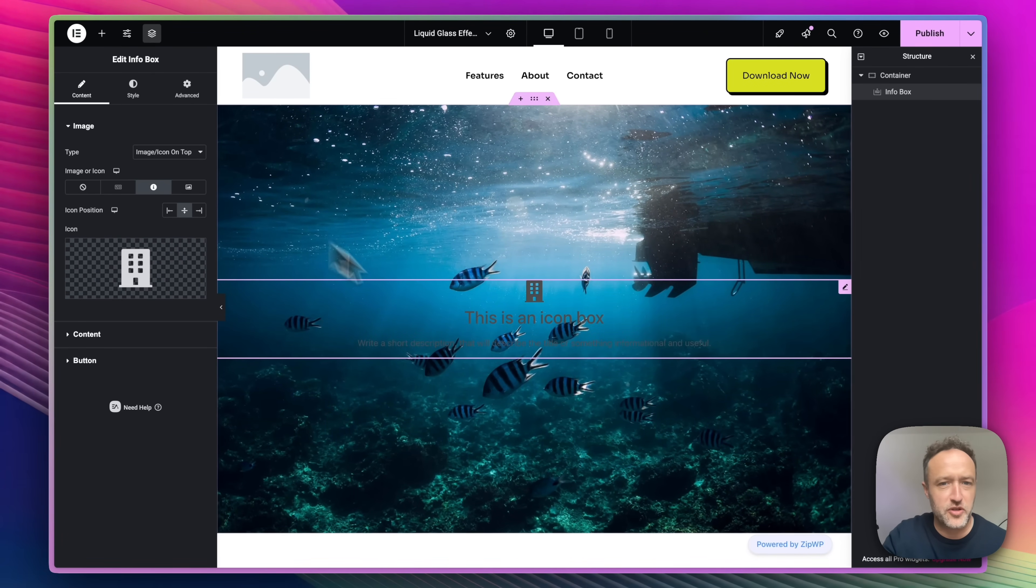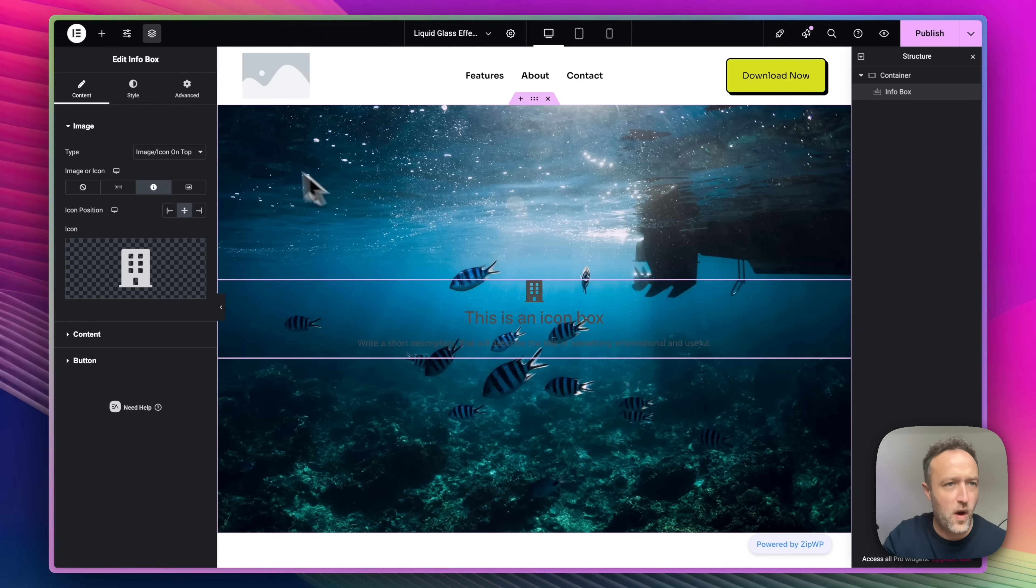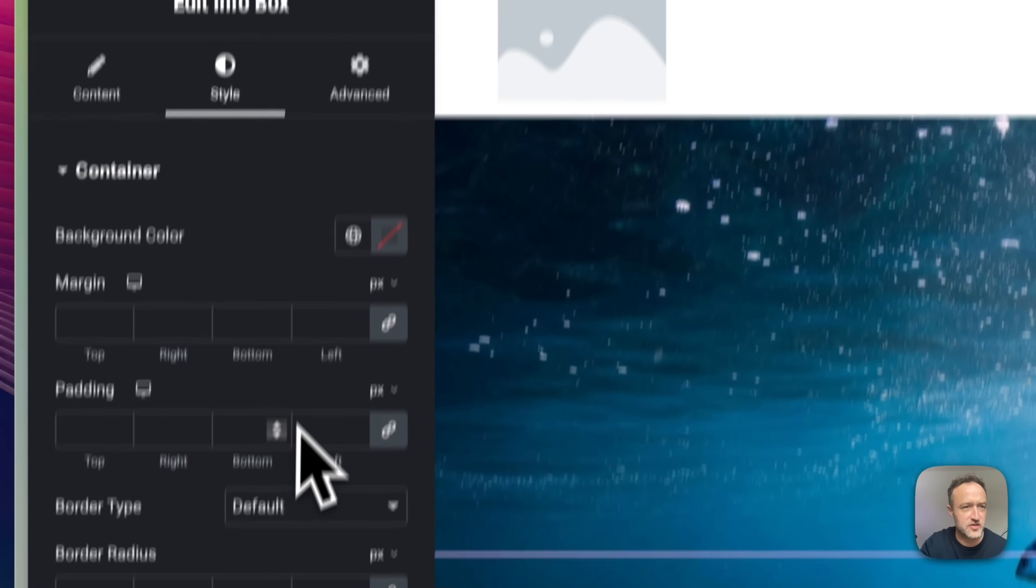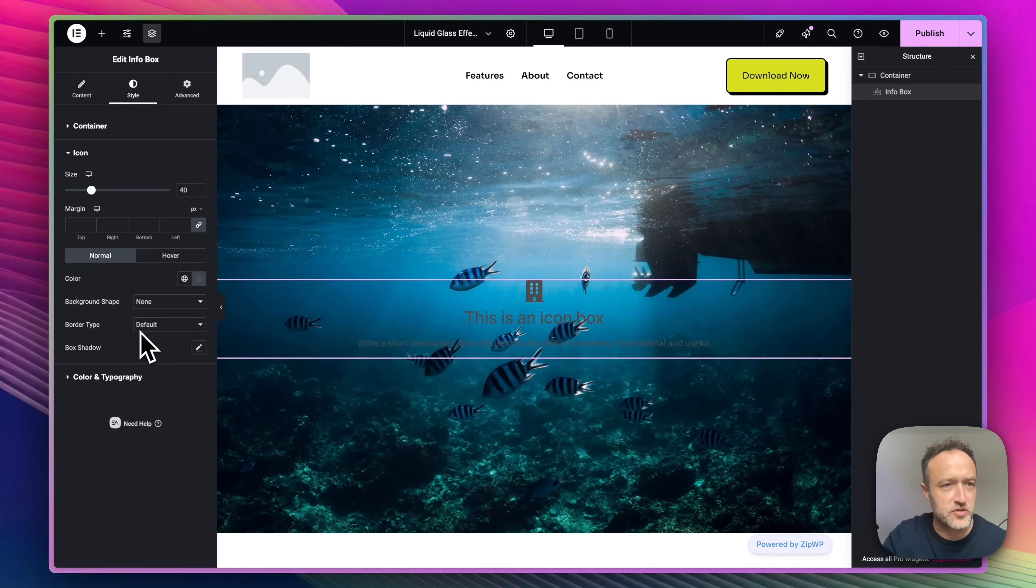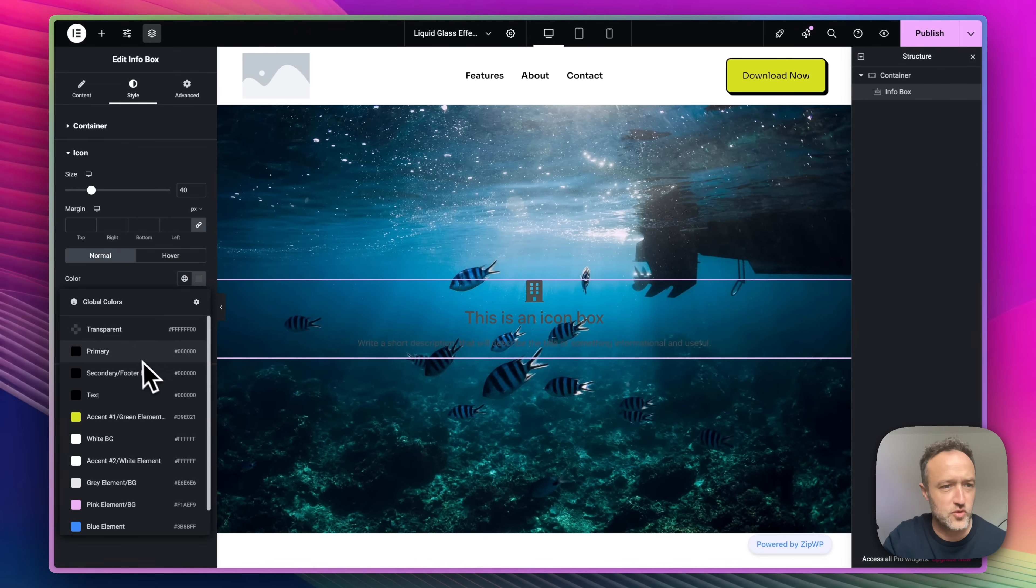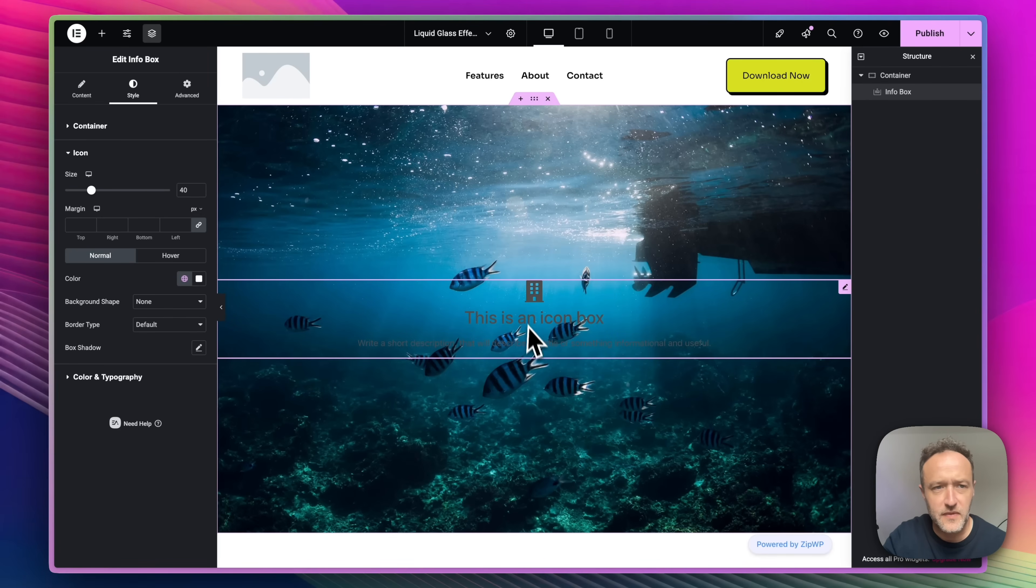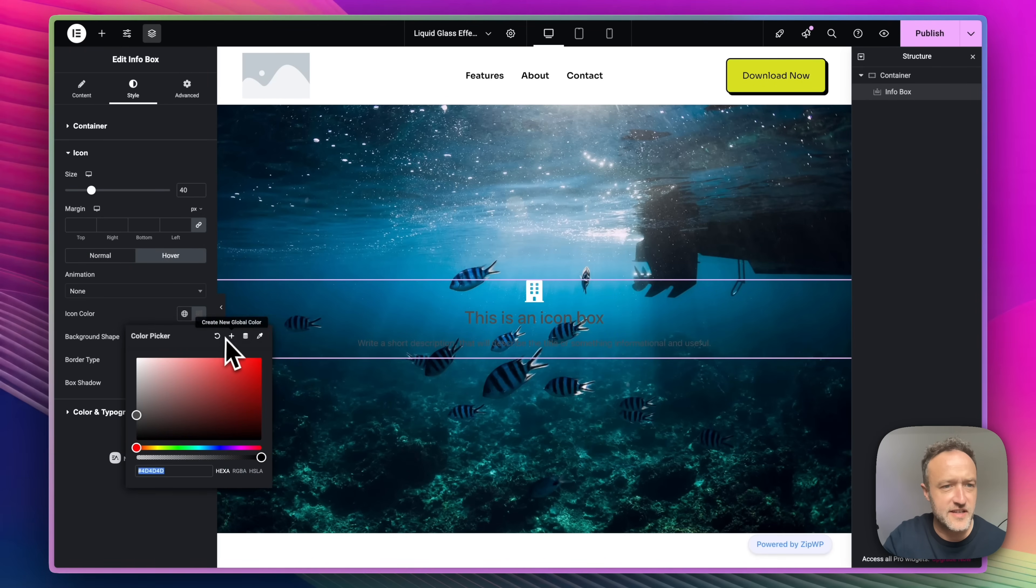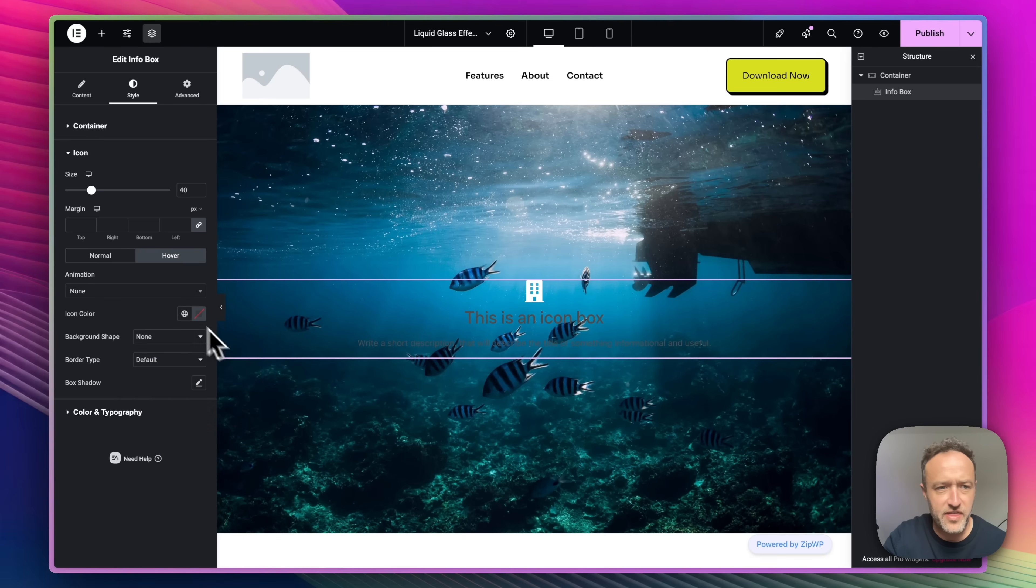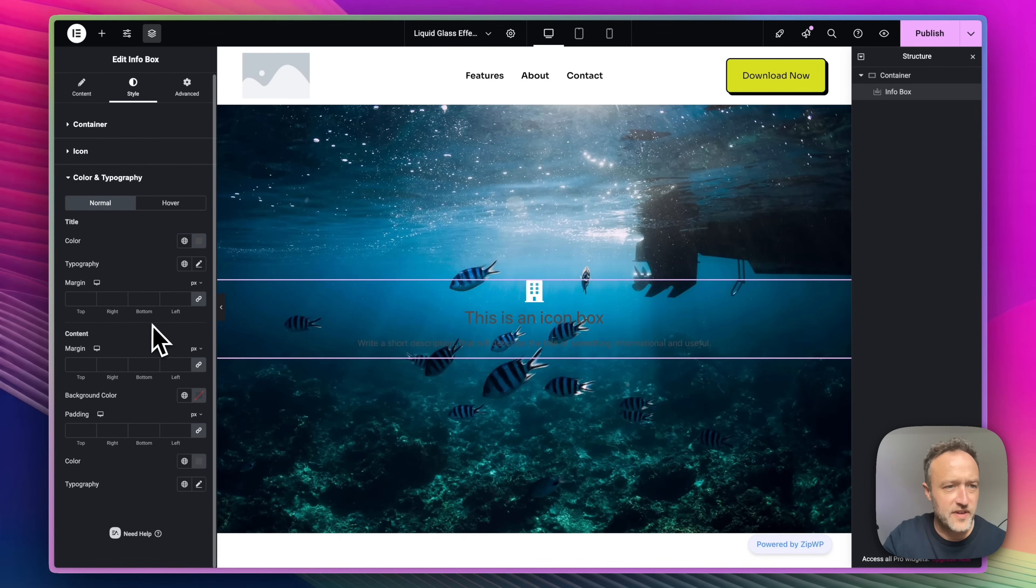First thing I want to do is just make all this text white so we can see it more clearly. So I'm going to go to style and I'm going to go to icon and let's change the color to white. There we go. I don't want any hover color. Let's just get rid of that.